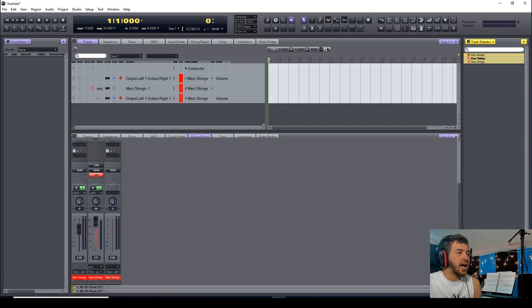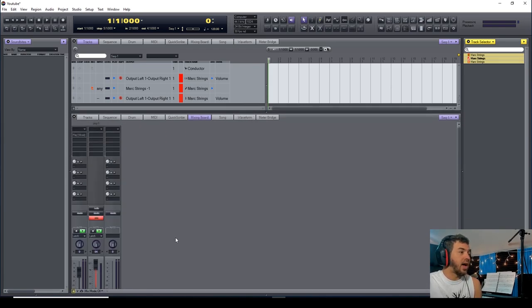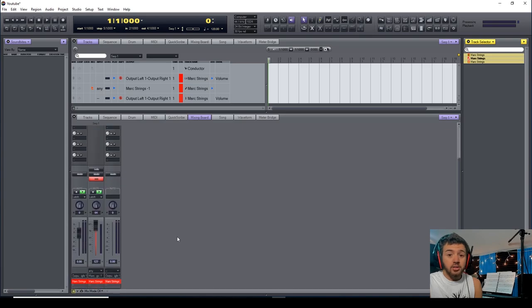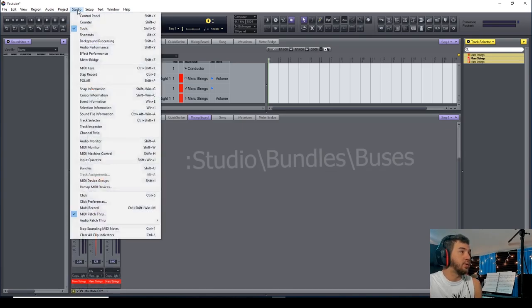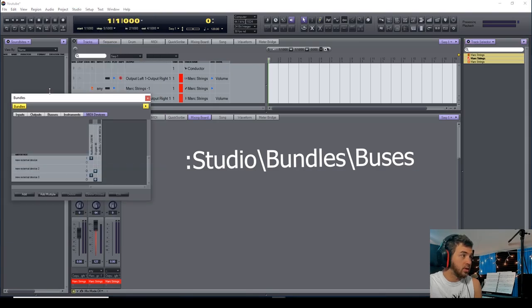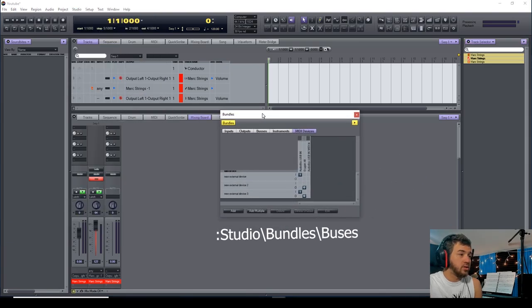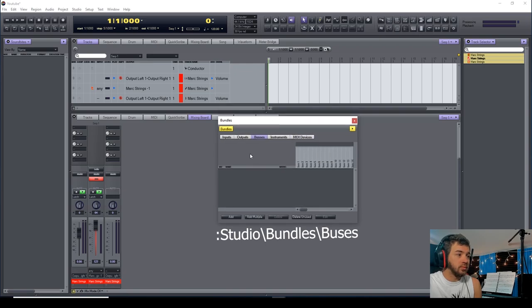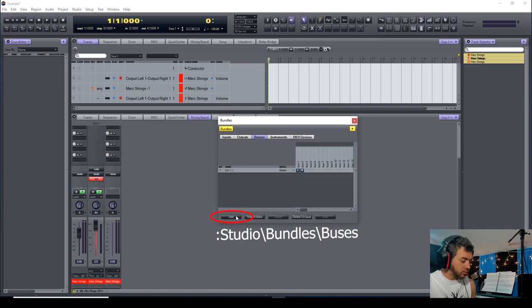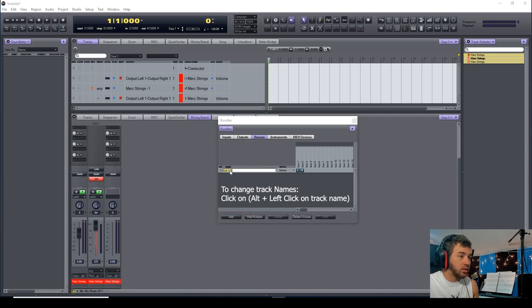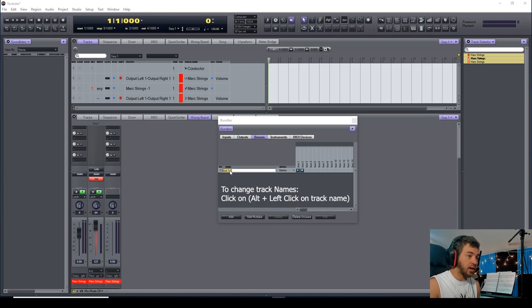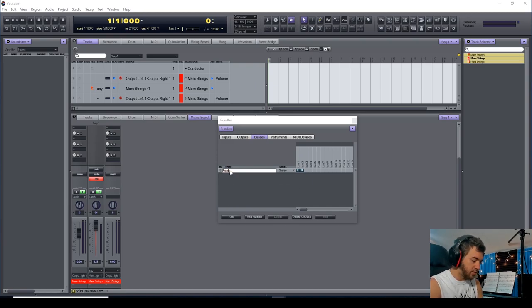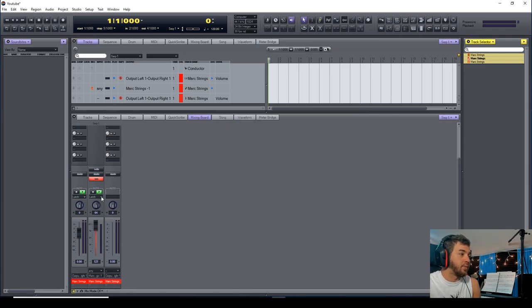Now, the way to add an effect into the auxiliary track, you have to create a bus. The way to do that is you have to go to Studio, Bundles, go to your Buses, and you're going to add. And again, to rename a track, you alt-left-click into that track and you're going to name it whatever you want to name your effect. I'm putting 'Reverb' just for the heck of it. So now we have a reverb bus within our DAW.